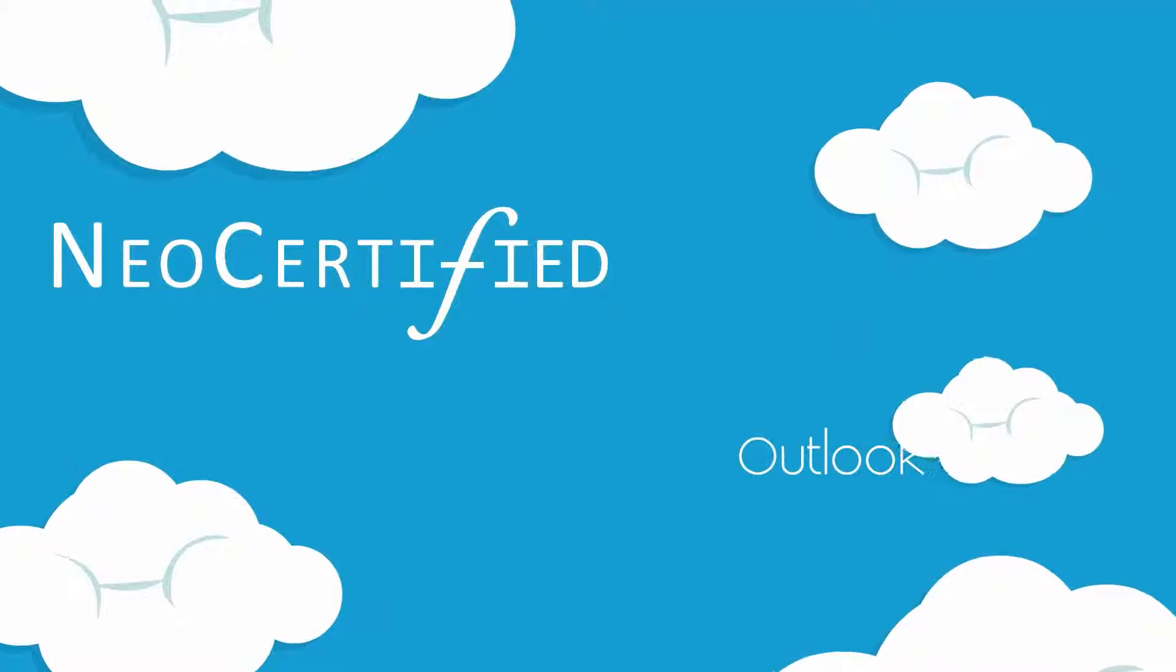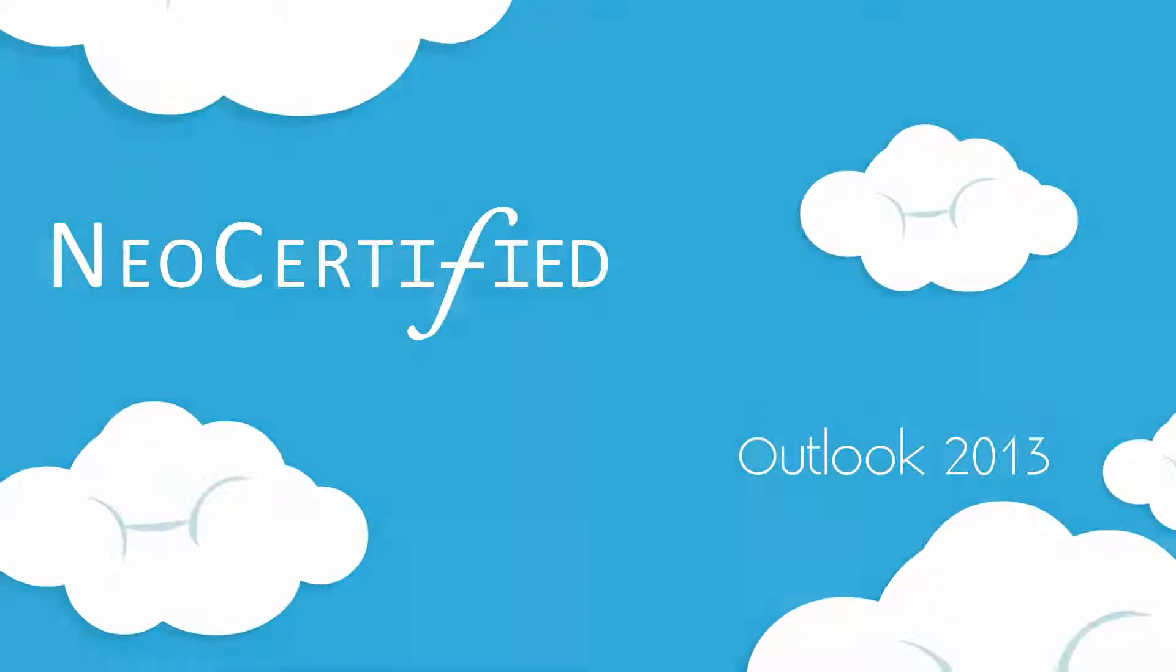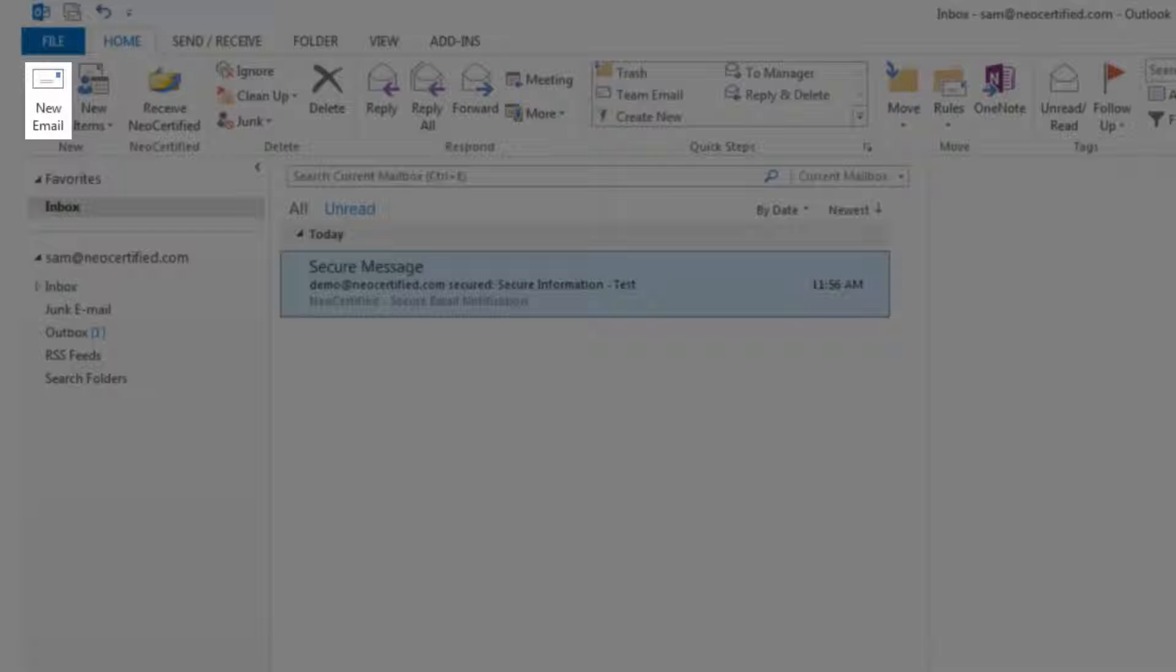NeoCertified integrates directly with Microsoft Outlook 2013. To send a secure message, click New Email.